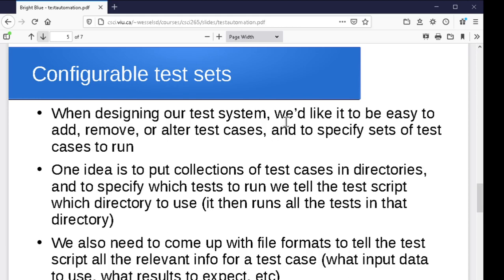So one of the ideas, we'll say, okay, we'll put each set of test cases in a directory someplace. And when we want to run that set of test cases, we'll just tell the script, okay, run the test cases in directory blah. And that way we can have a whole bunch of different directories with different sets of cases. And maybe we say, okay, go run the sets of tests in this directory, that directory, and the other directory. And it goes through and takes care of all of them for us.